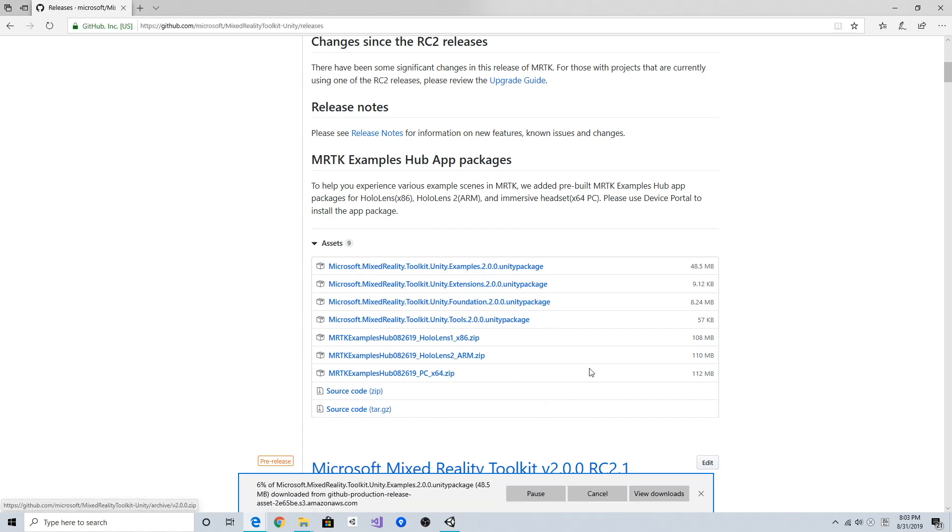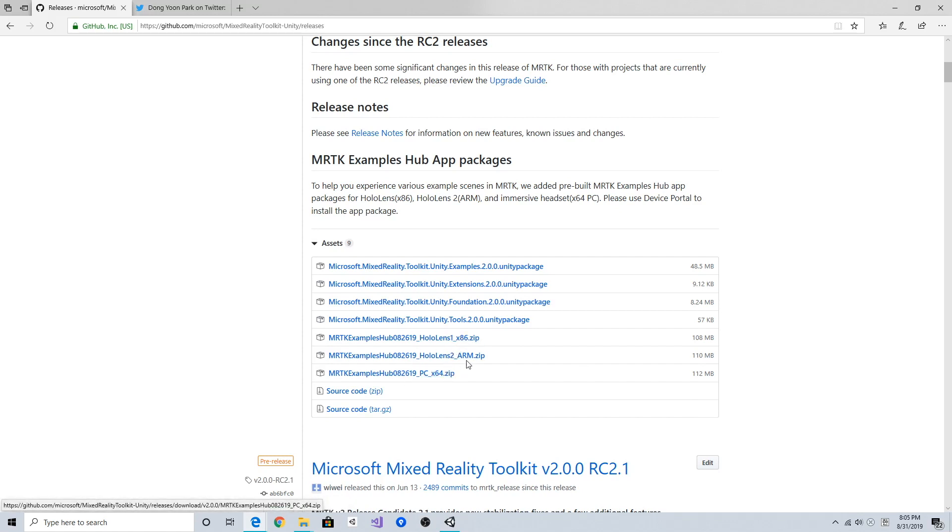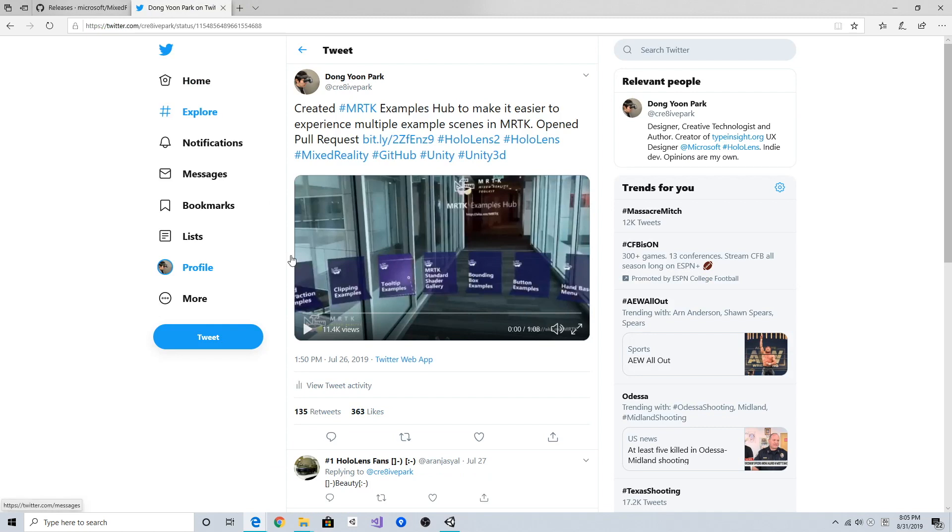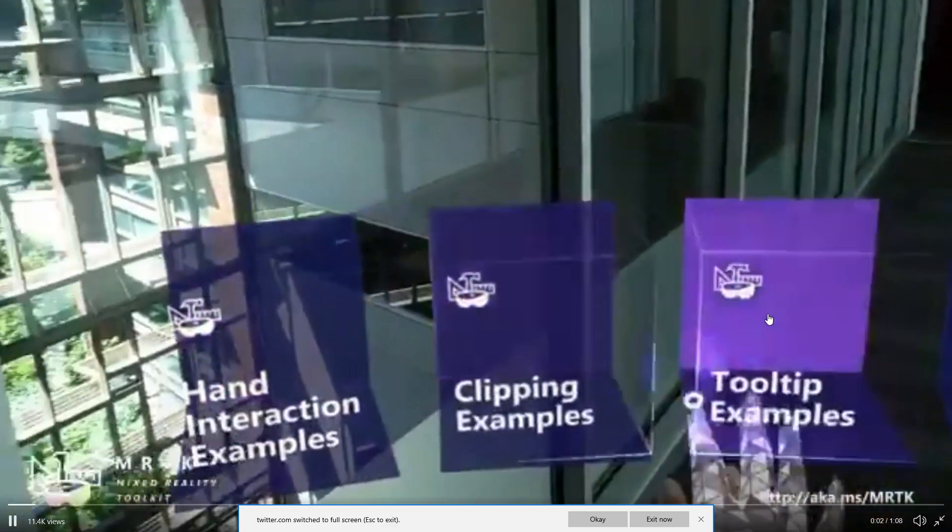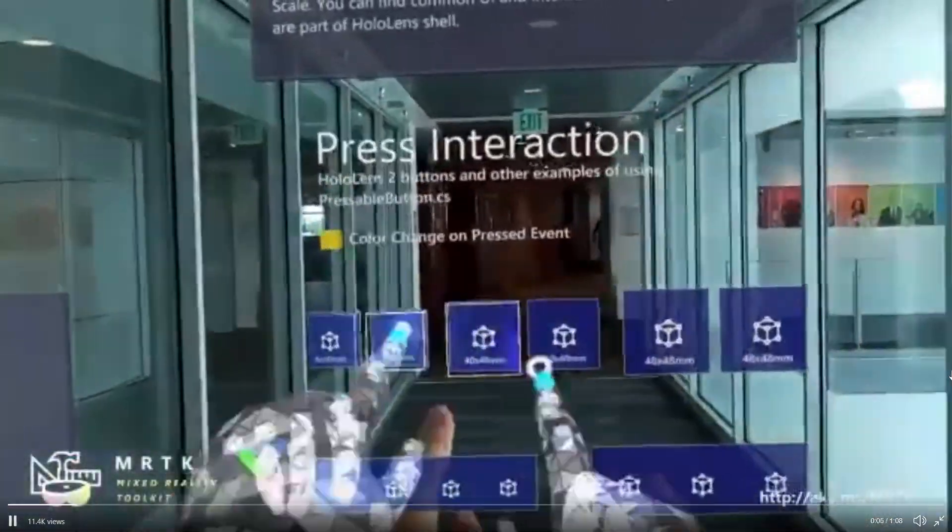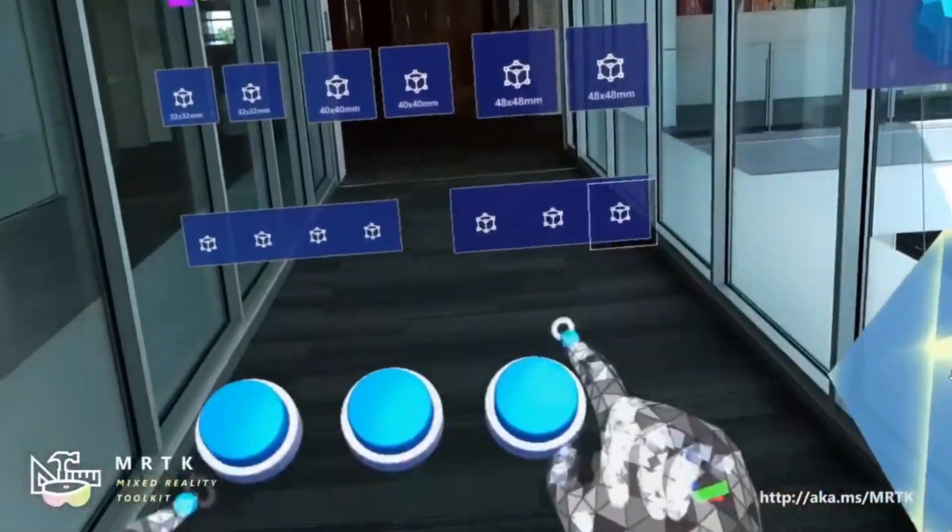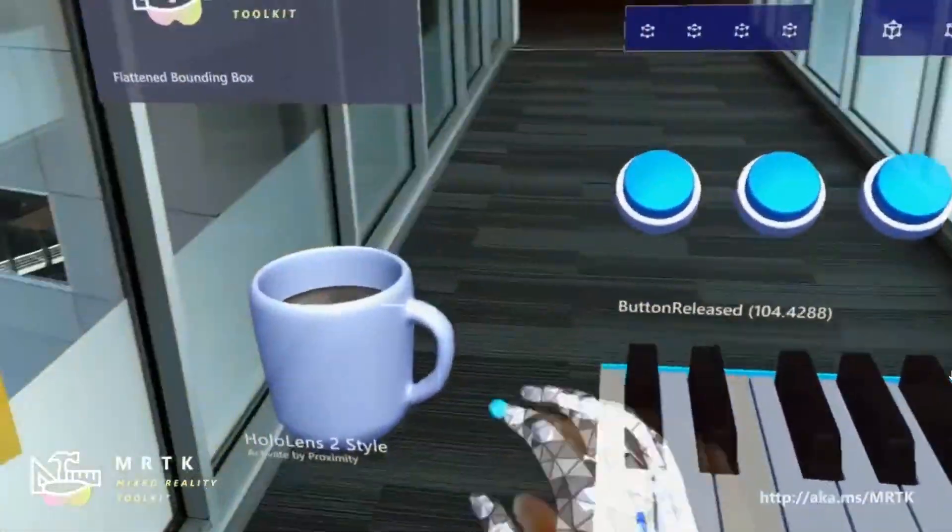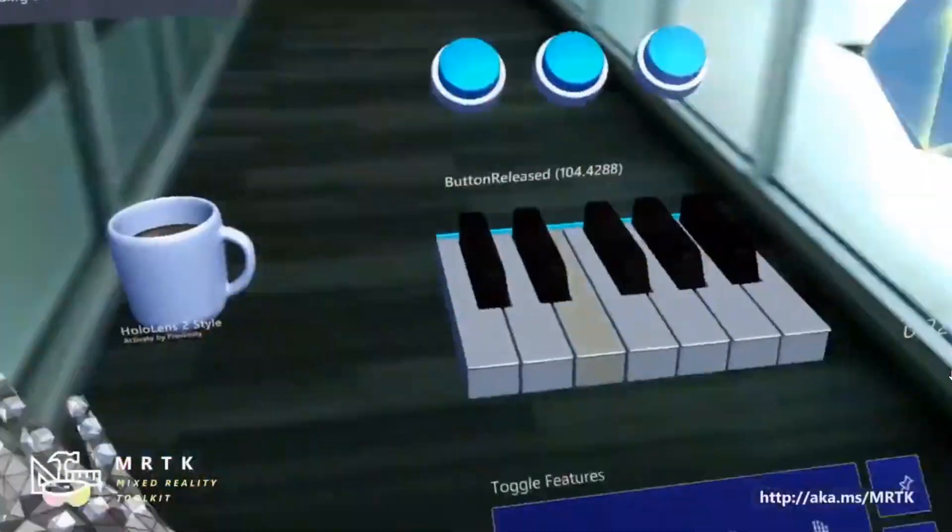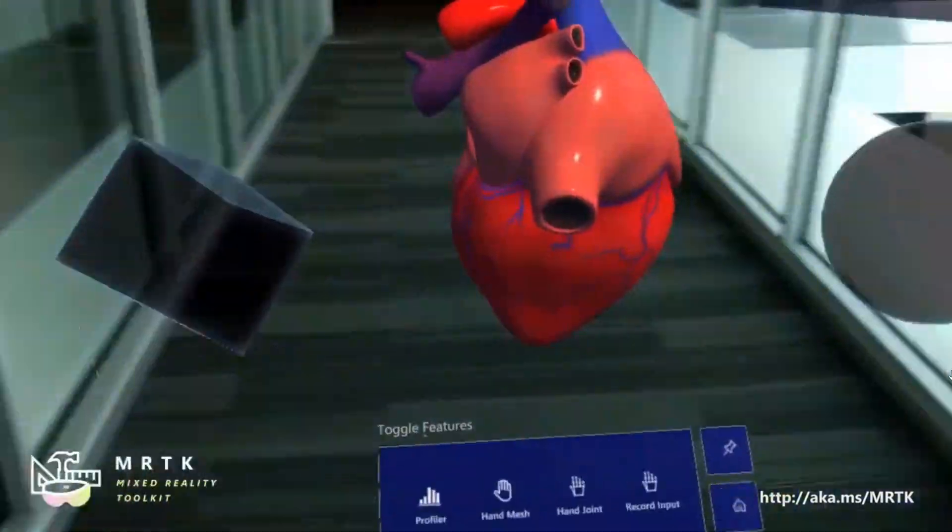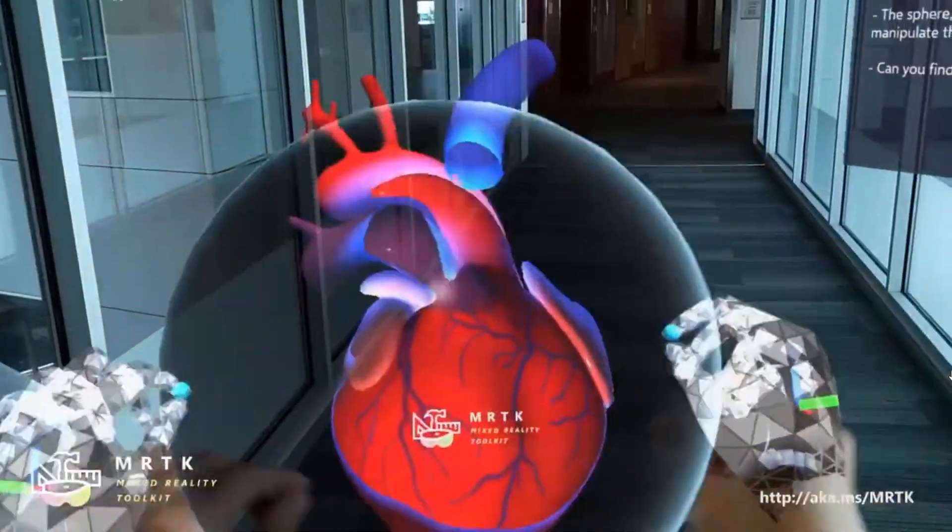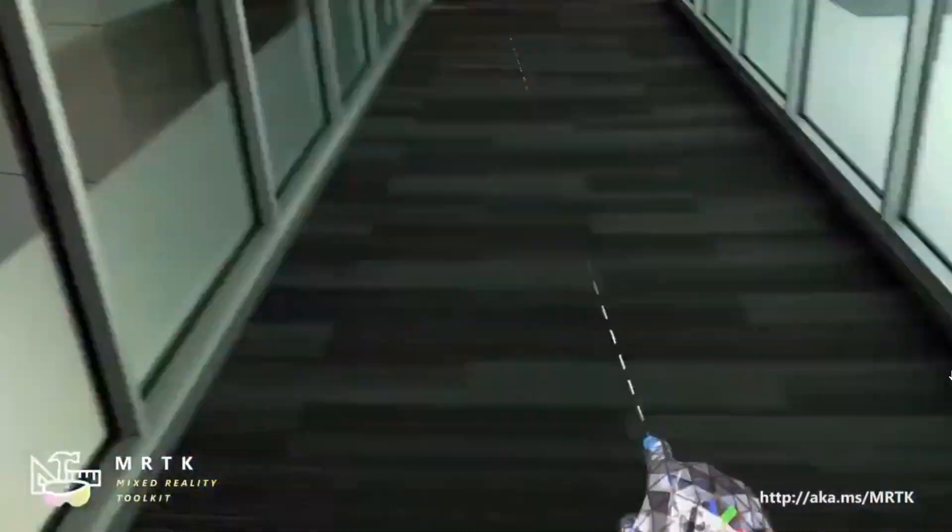I'm going to download both of these packages. There are some additional zip files called MRTK examples hub - these are convenient collections of the example scenes pre-built for your devices, so you can download and deploy to your HoloLens 1 or 2 and experience these example scenes without compiling each of them. You can easily jump between the example scenes and try different examples.